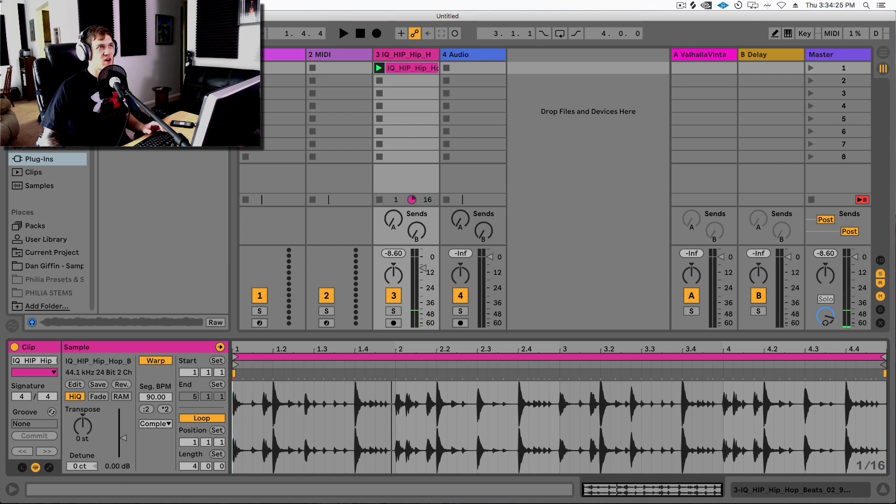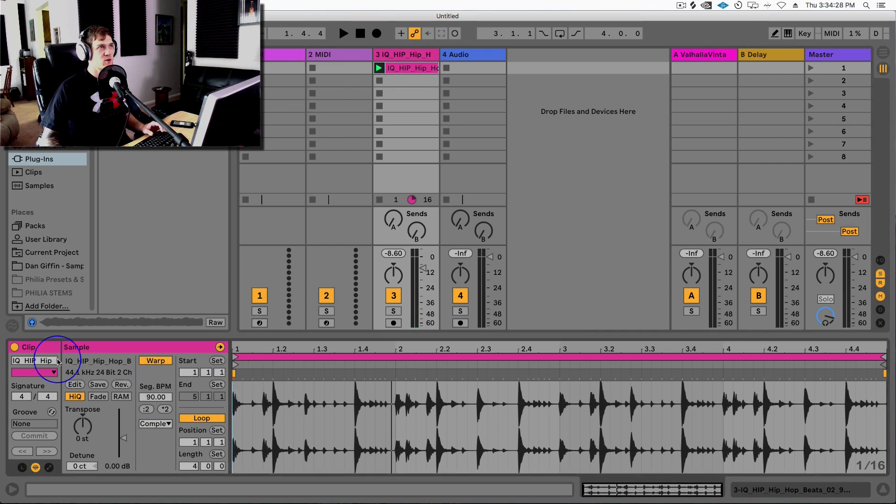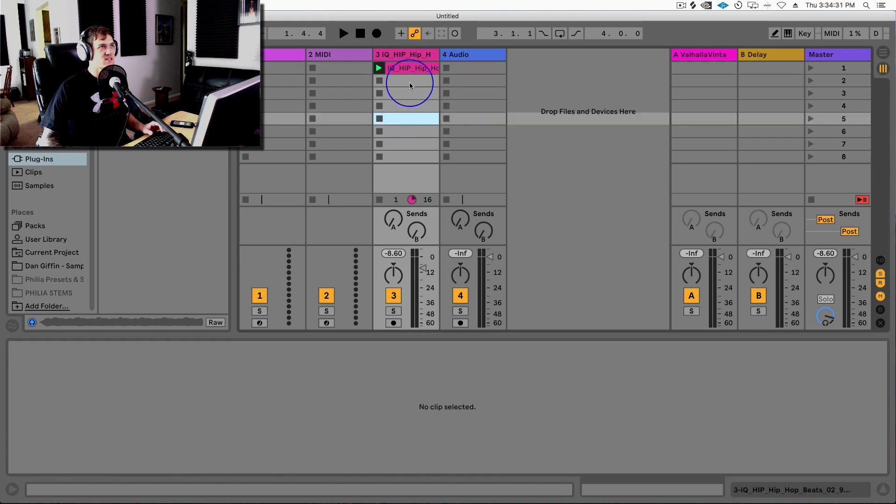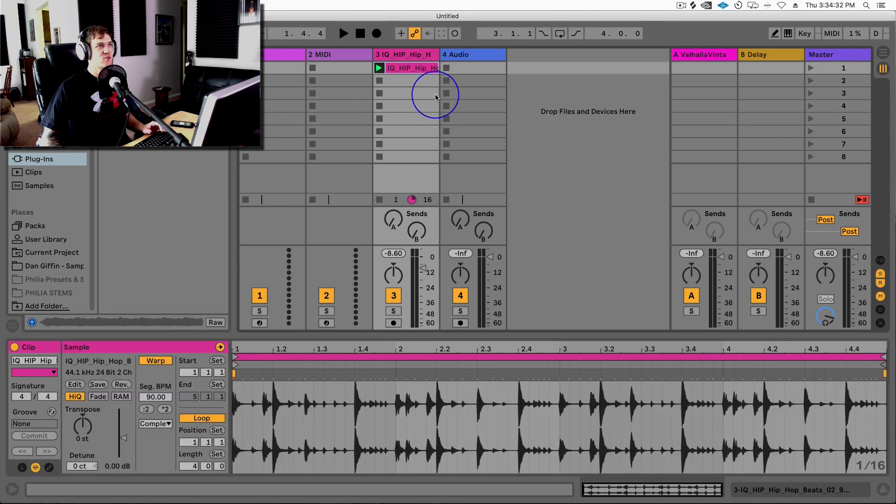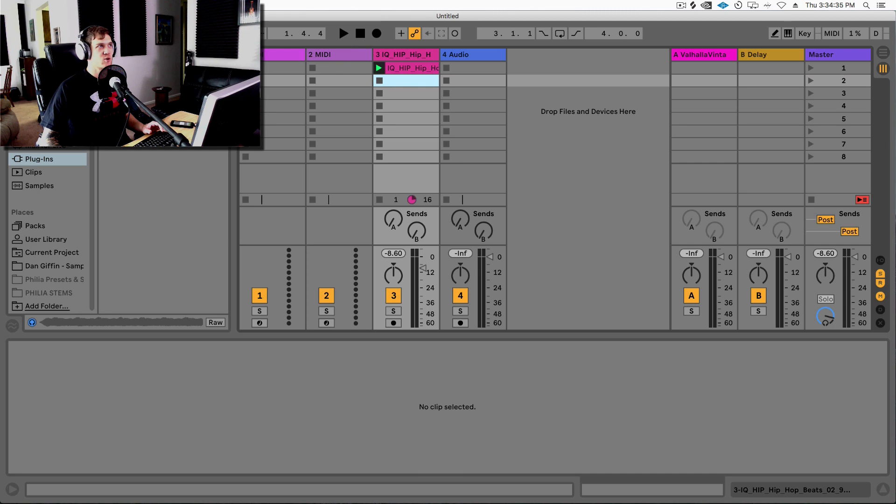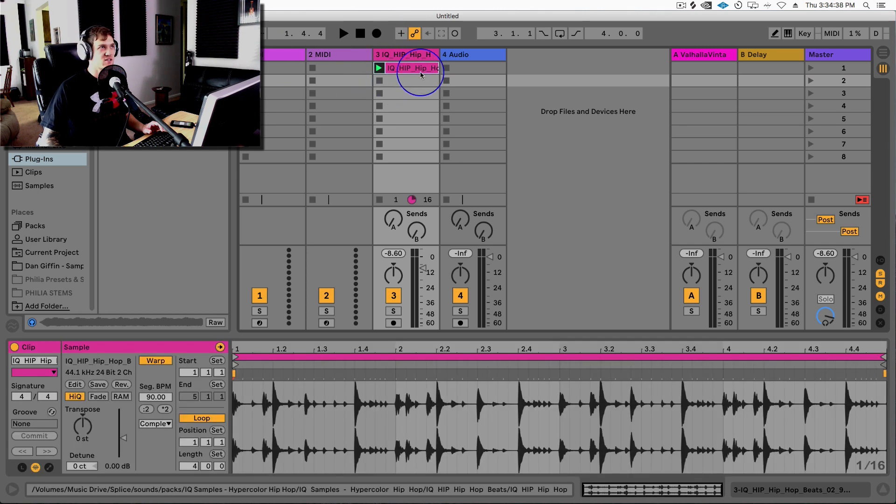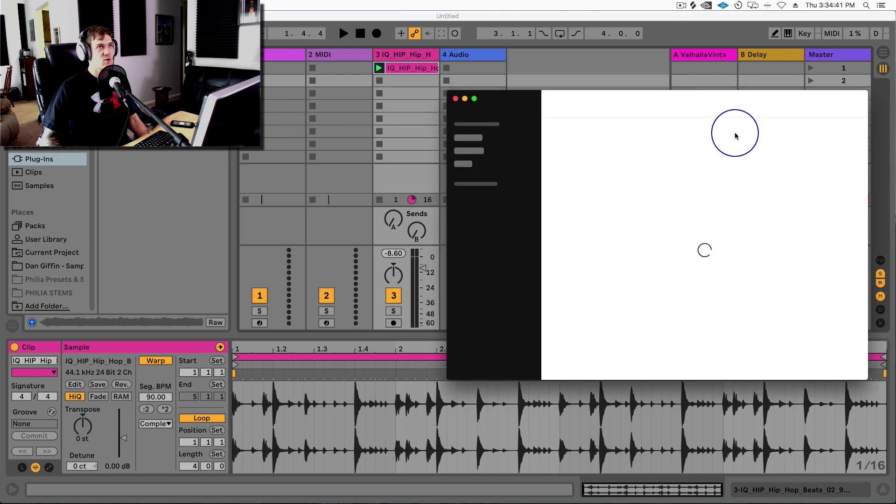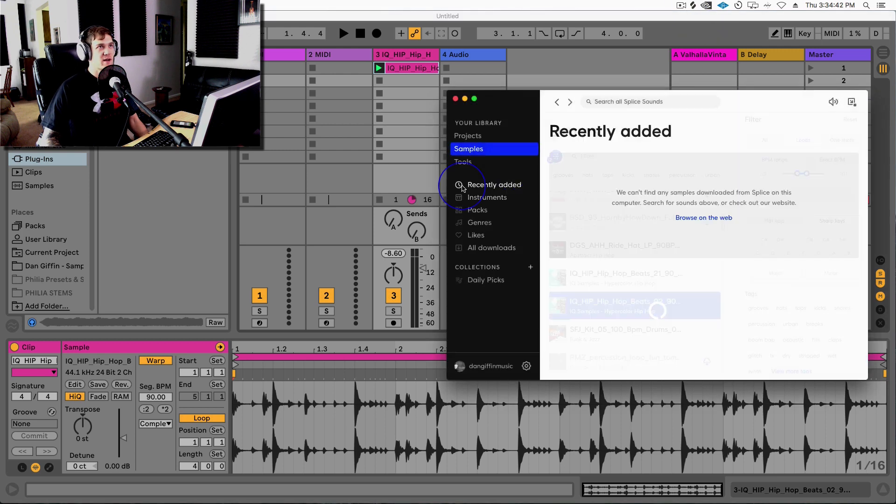And you'll notice once you drop it in, it'll change Ableton's tempo to whatever the original recording of that sample was. That's only if you drop a new sample into a new project. If you already have a project with stuff going on, it's not going to change that, which is kind of tight.